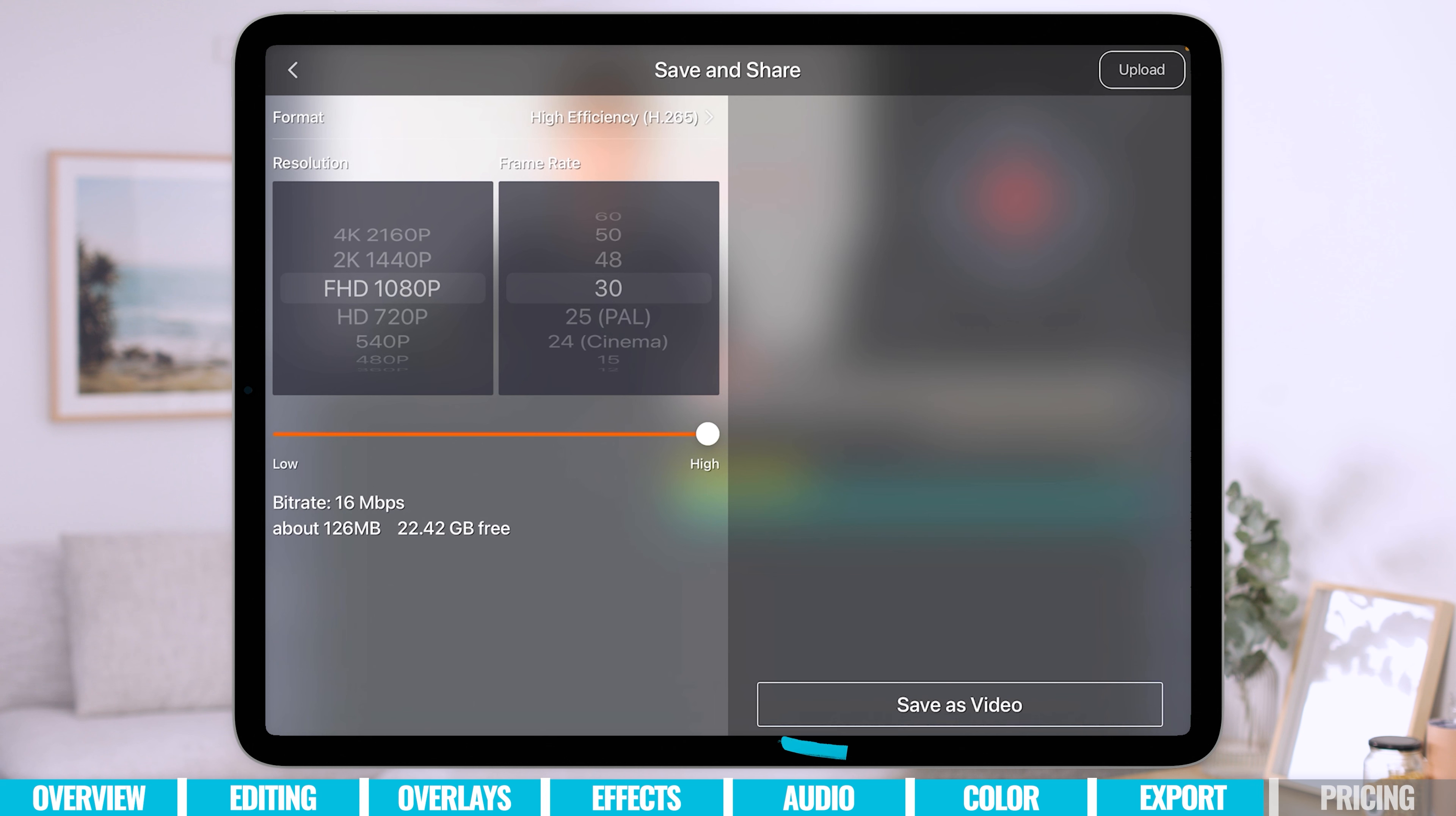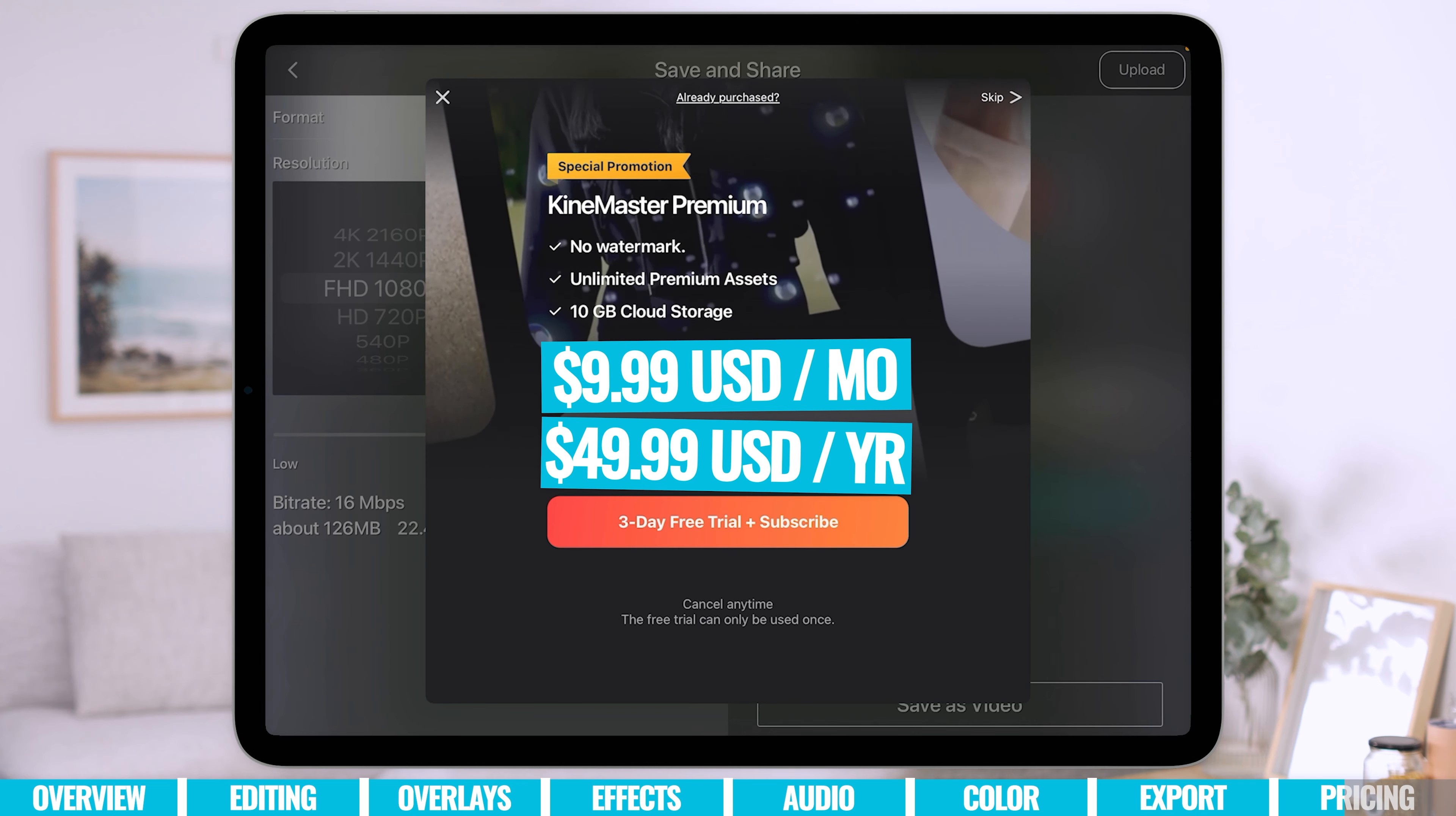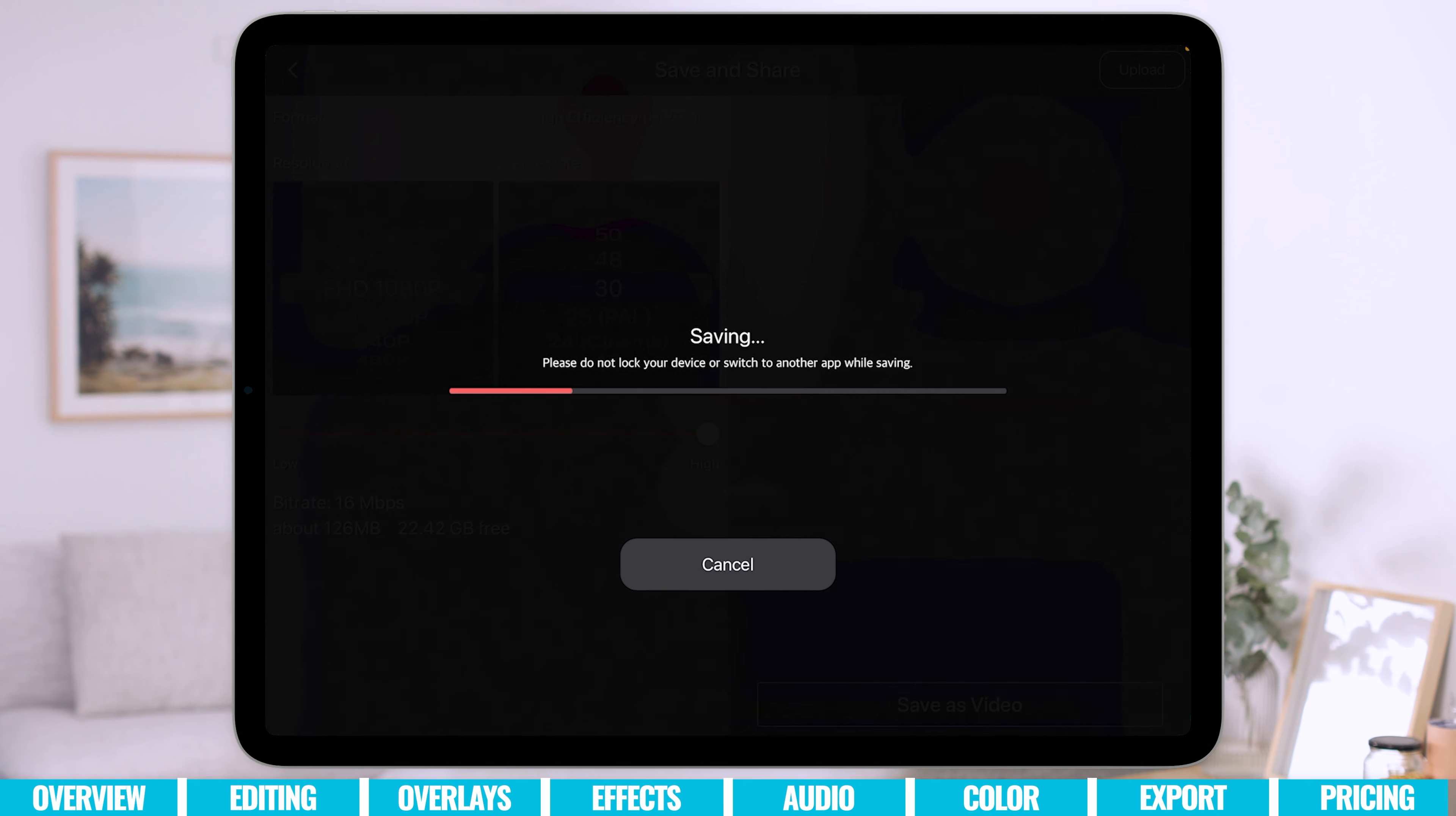So now we're happy. We're going to hit save as video. Now, as you can see here, once again, the KineMaster subscription options have come up. So that means that we're going to get rid of the watermark. We'll have unlimited premium assets. And you even get some cloud storage there as well. And it's $49.99 a year or $9.99 a month. You can also see there you've got the three-day free trial plus subscribe option. And you can cancel any time. And the free trial can only be used once.